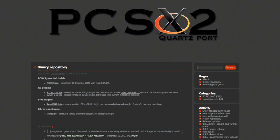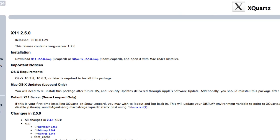And then the next one that you want to download is something called X Quartz. If you have Leopard, click the Leopard one, and if you have Snow Leopard, click the Snow Leopard one.